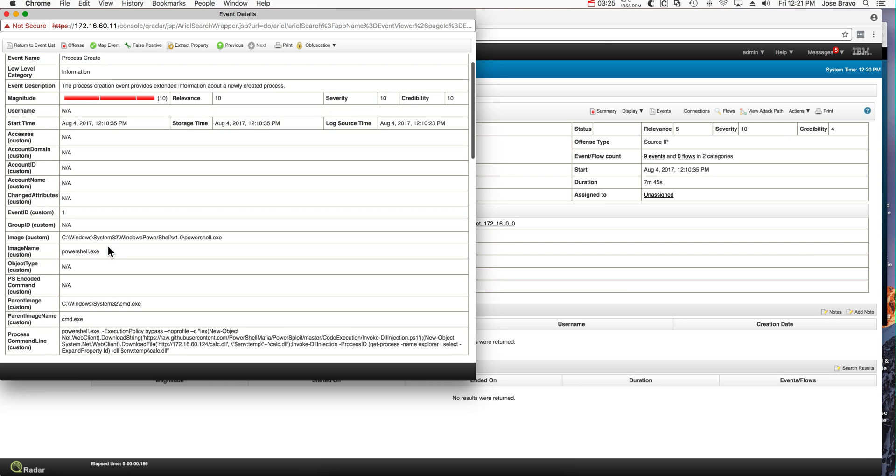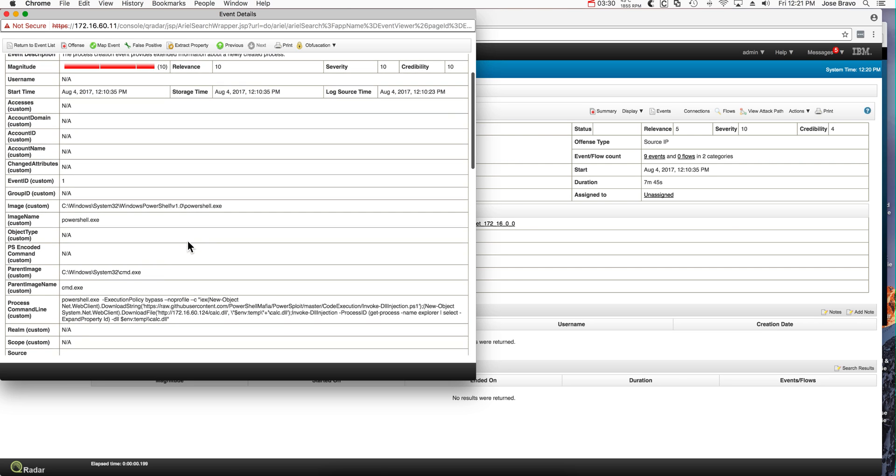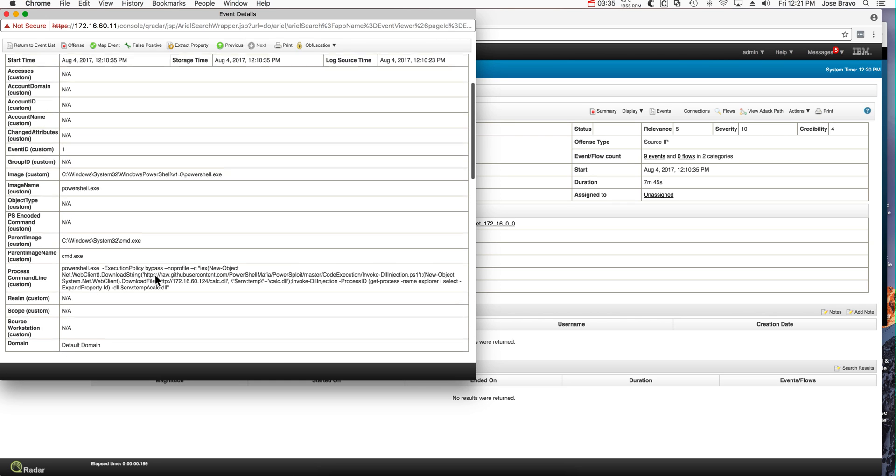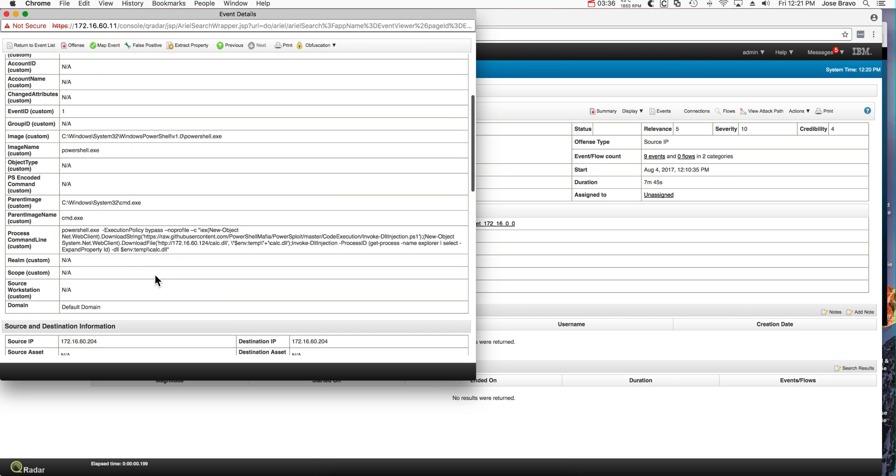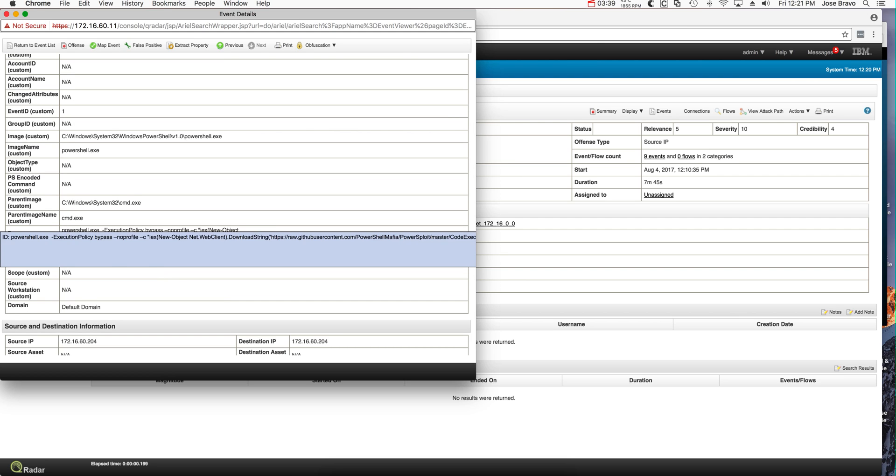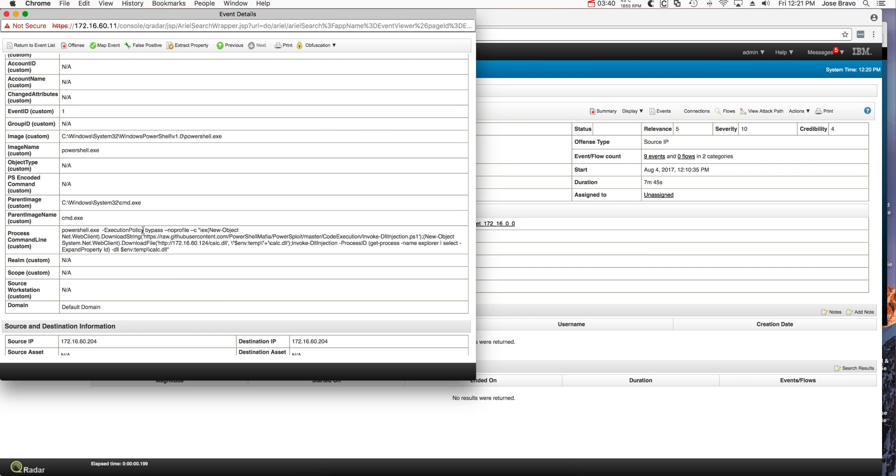Notice that this is a PowerShell that was executed, parent image from the command line. That's very nice. Sysmon provided that info and QRadar has the capability of detecting that.